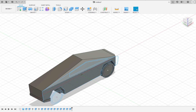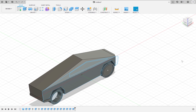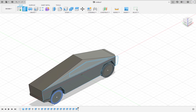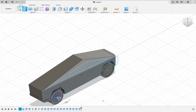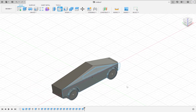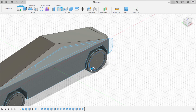Repeat the process for the rear wheel. Now we are going to use the fillet tool to make a smooth curve on the tires. The fillet tool makes the edges of an object smooth. Create a 1mm fillet on each tire.